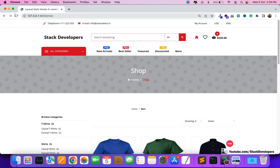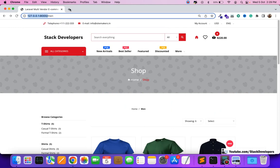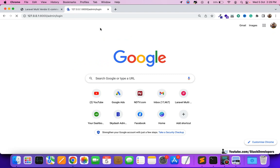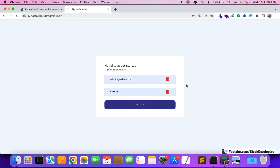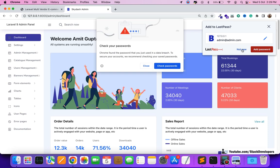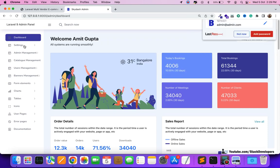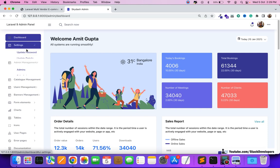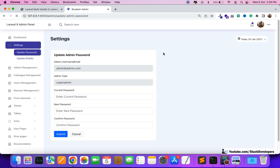It has the admin panel, complete vendor registration process, vendor modules, and vendor features — everything is there. It is international as well. You are going to get this website once you join as a premium member. This is one of the latest things you will get, and this complete code is in Laravel 9.